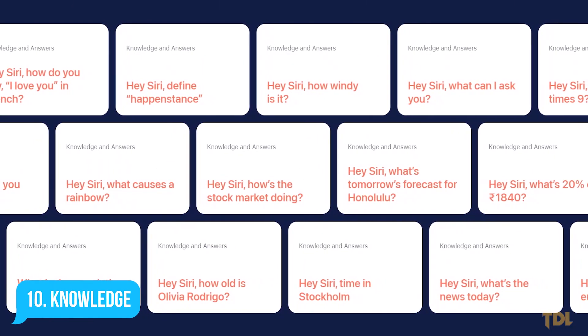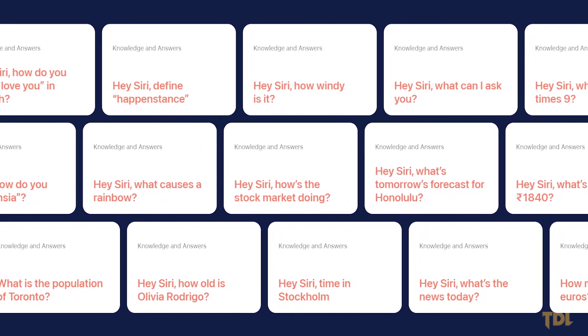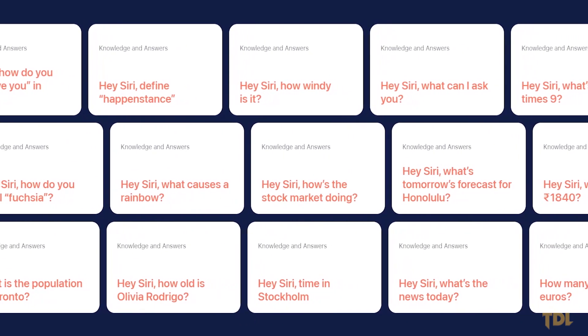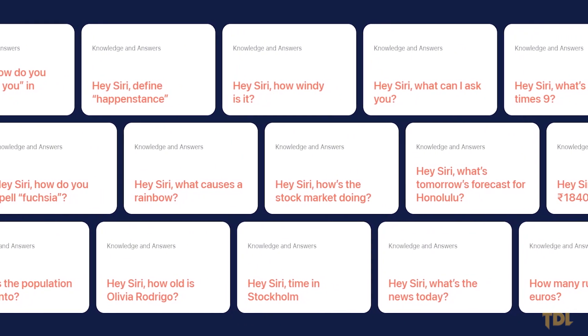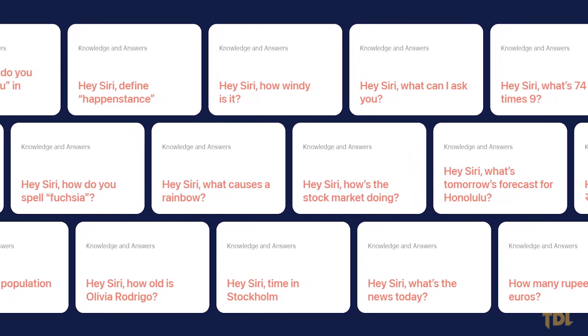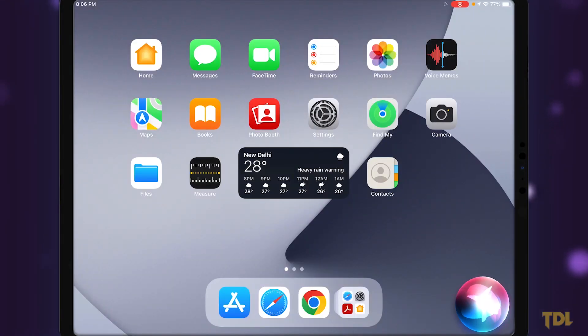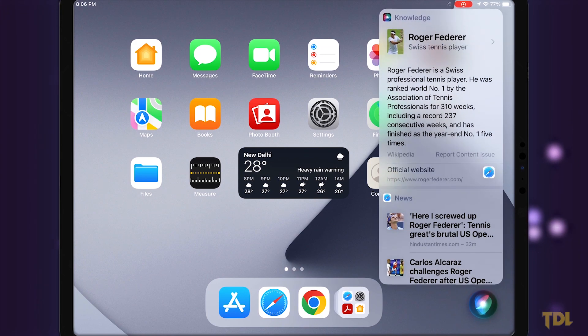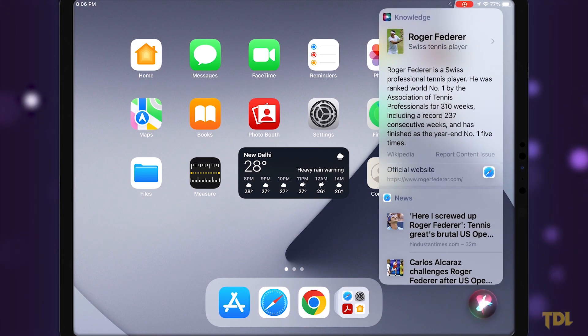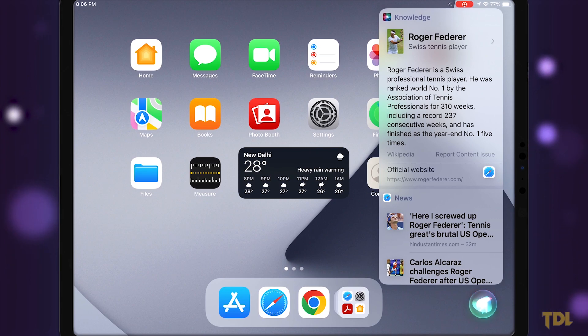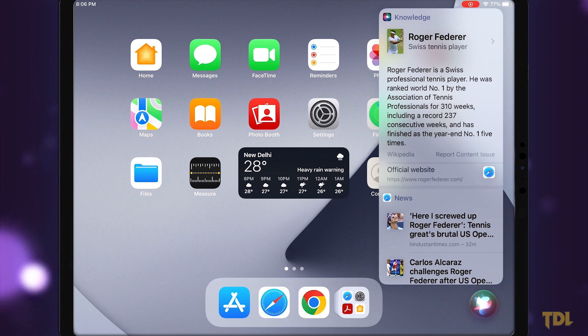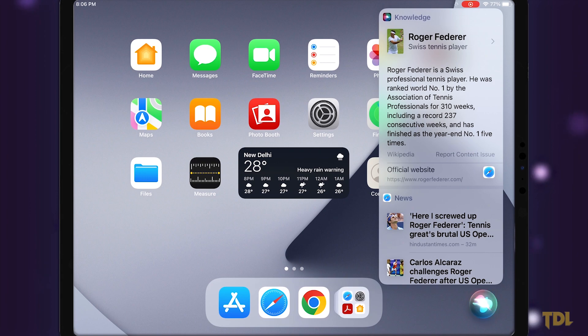Siri is a knowledgeable assistant who knows a lot about important events, famous figures, nutritional information, and more. Let's see. Hey Siri, tell me something about Roger Federer. Roger Federer is a Swiss professional tennis player. He was ranked world number one by the Association of Tennis Professionals for 310 weeks, including a record 237 consecutive weeks, and has finished as the year-end number one five times.